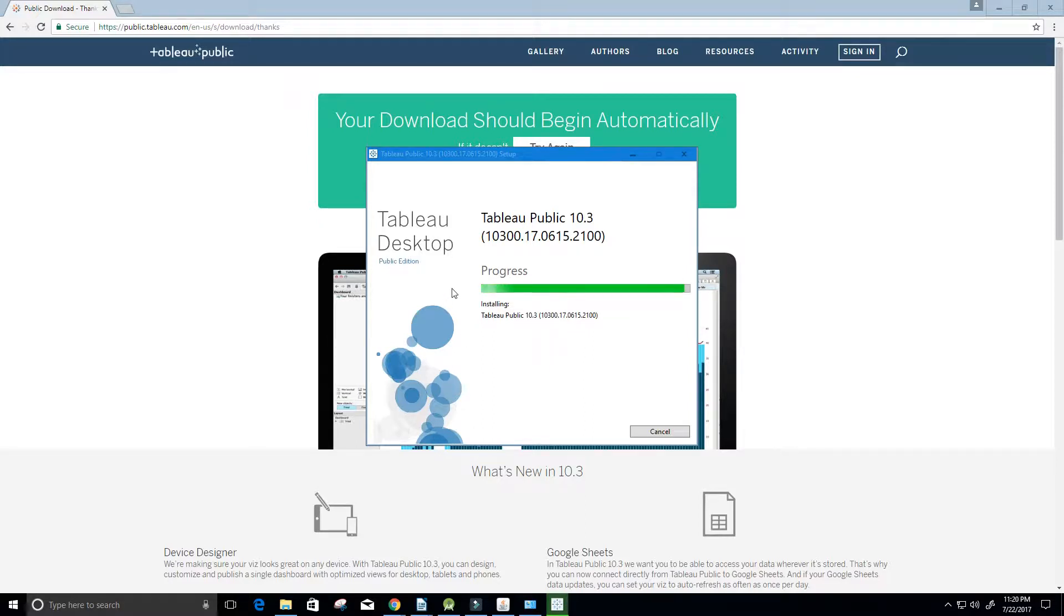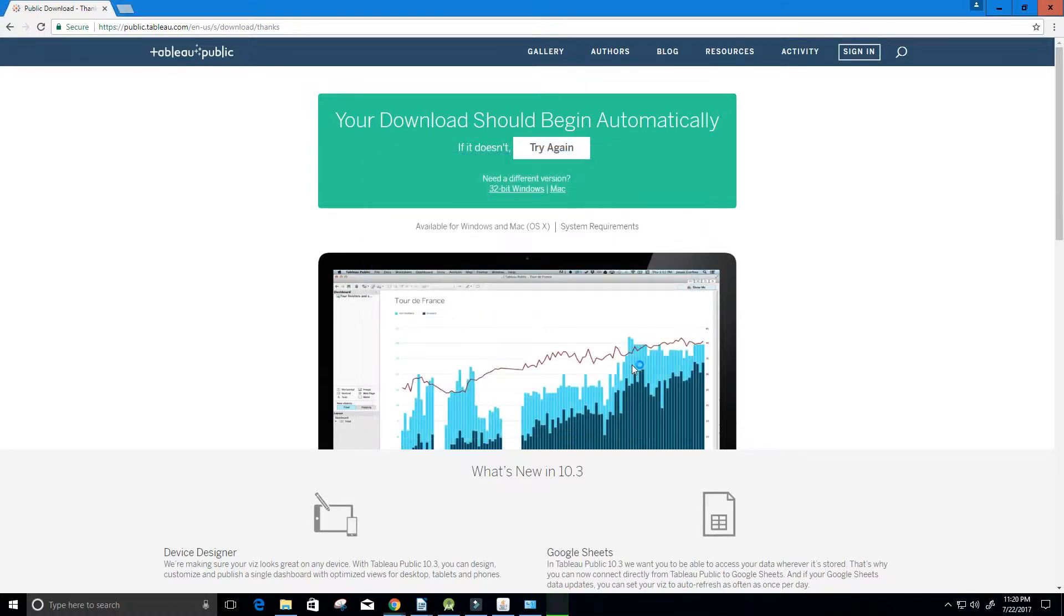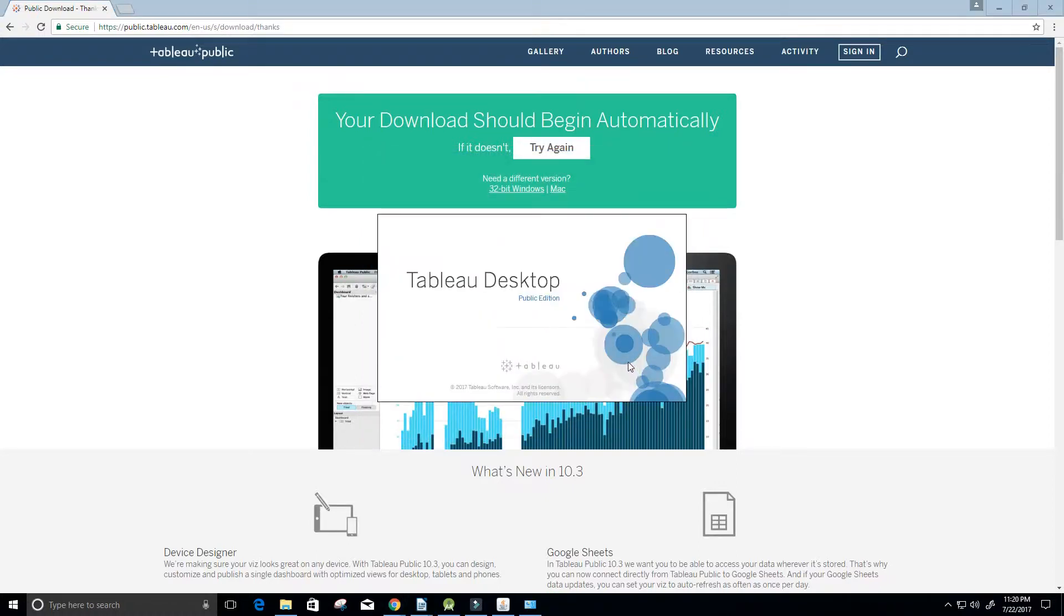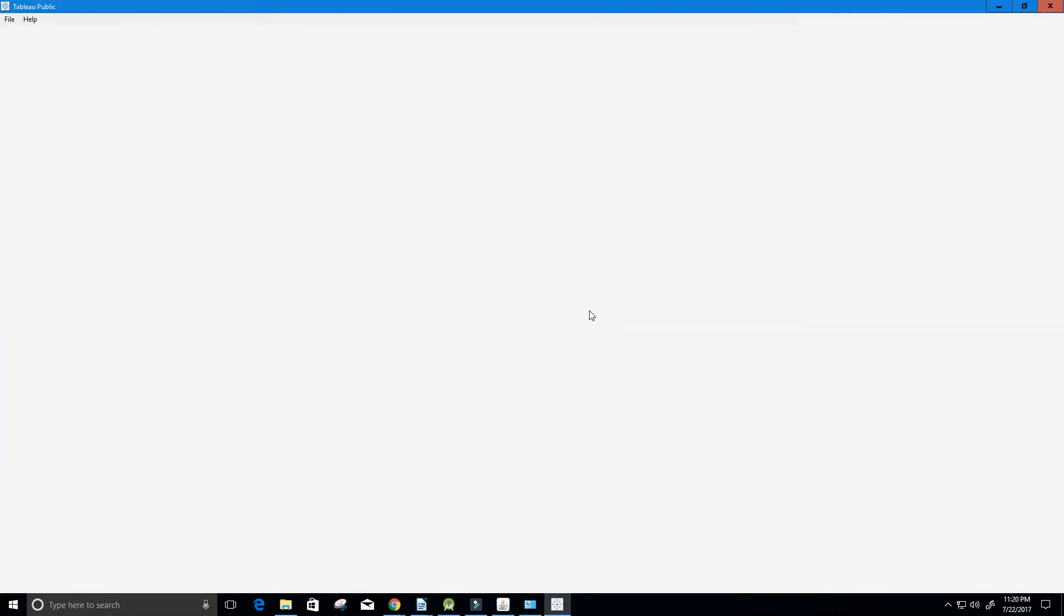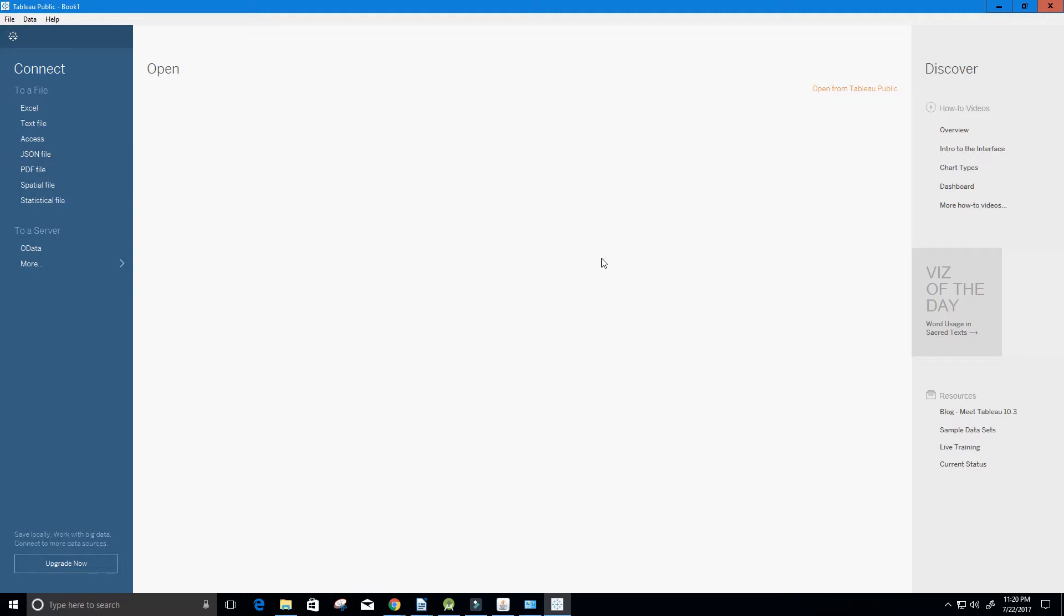Now our Tableau desktop is going to finish installing onto our computer and then we're going to run it. Let's give it a few seconds here. It should be done shortly and it is. Now our Tableau desktop is opening and that's it. Now we have our Tableau installation onto our computer.